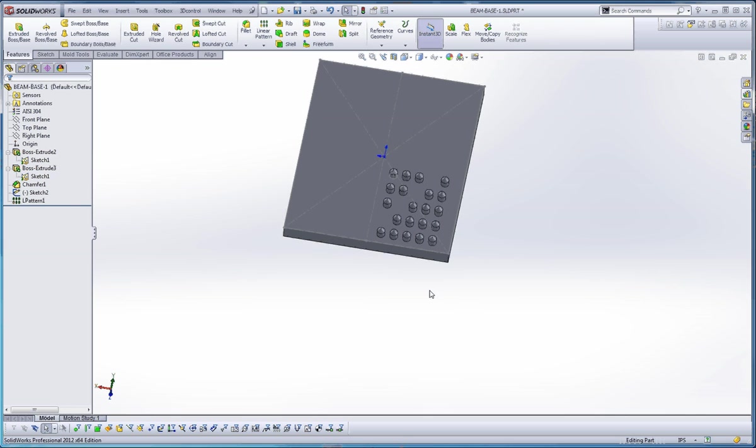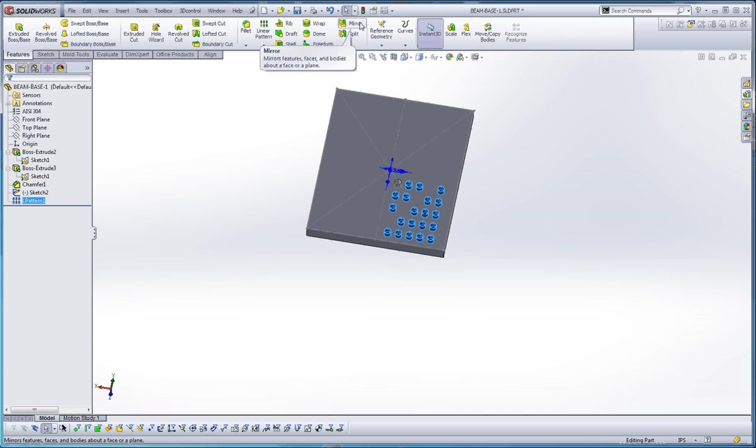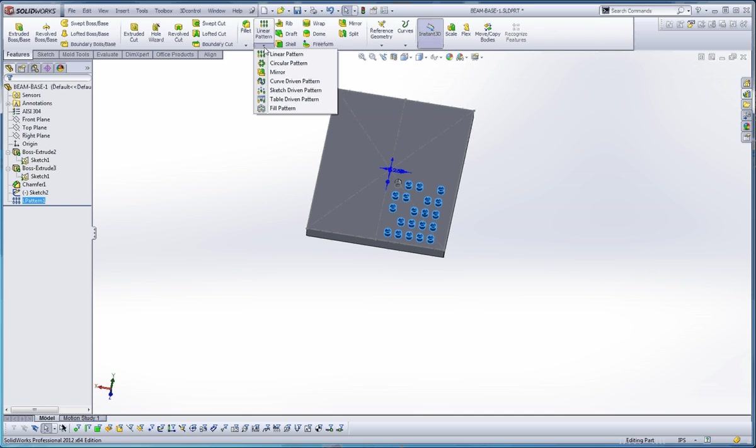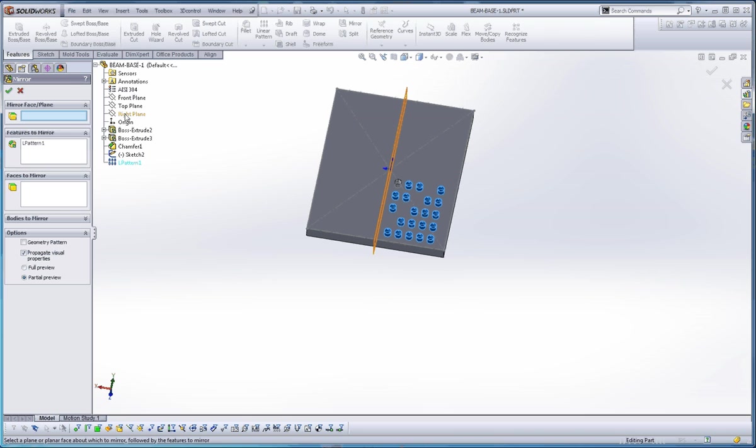So now that we've done that, we're going to take a linear pattern, and we're going to mirror that. So if we go up here to the mirror command, I believe the mirror command for you is probably under linear pattern. Go to the mirror command. Mirror face or plane. What you want is that right plane.